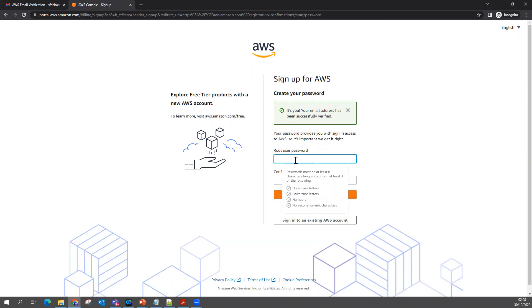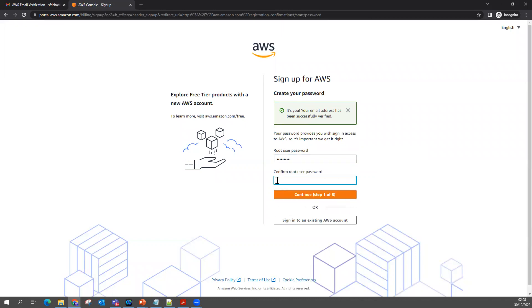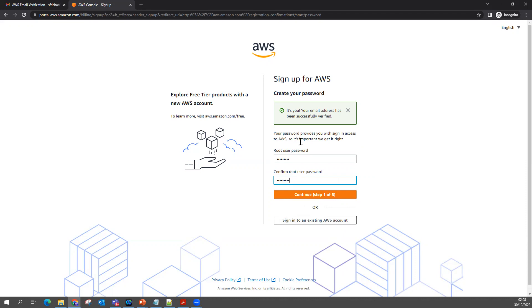Then you can set your password. I'm setting my password and clicking Continue. There are basically five steps you can see. Always you can see if you want to sign in to your existing AWS account, but I want to create a new one so you can see how I'm going to create a new one. I'm clicking Continue.